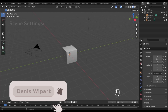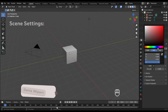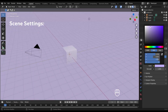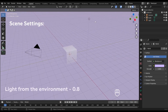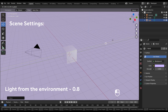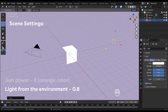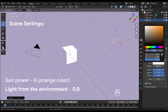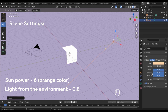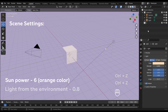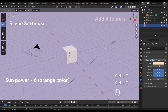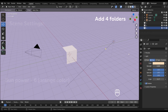Hi guys, my name is Deniso Park. Welcome back to my YouTube channel. The first step is setting up the scene and preparing. We set the light from the environment to 0.8 and the sun changed to 6. Also we add four folders for our future assets.